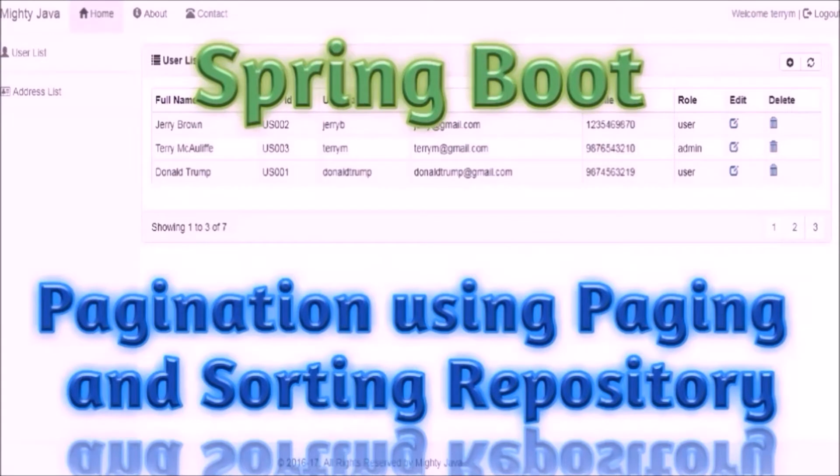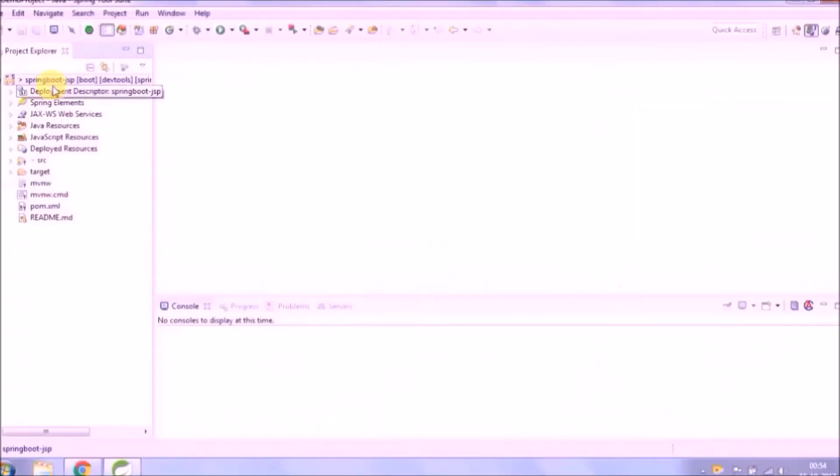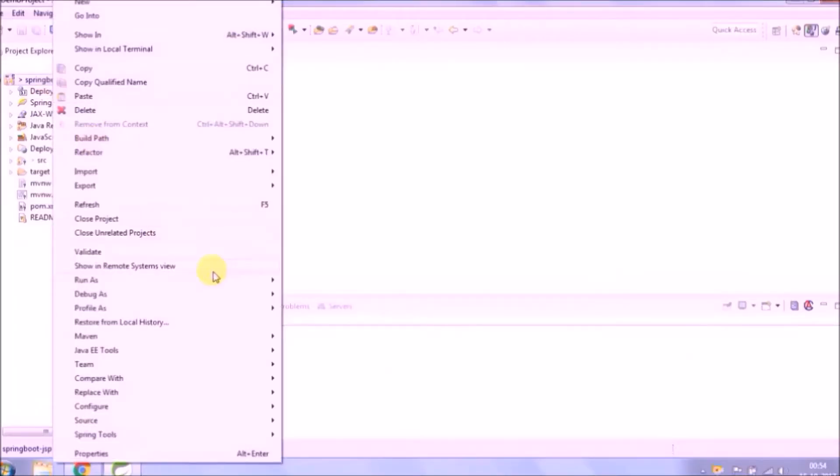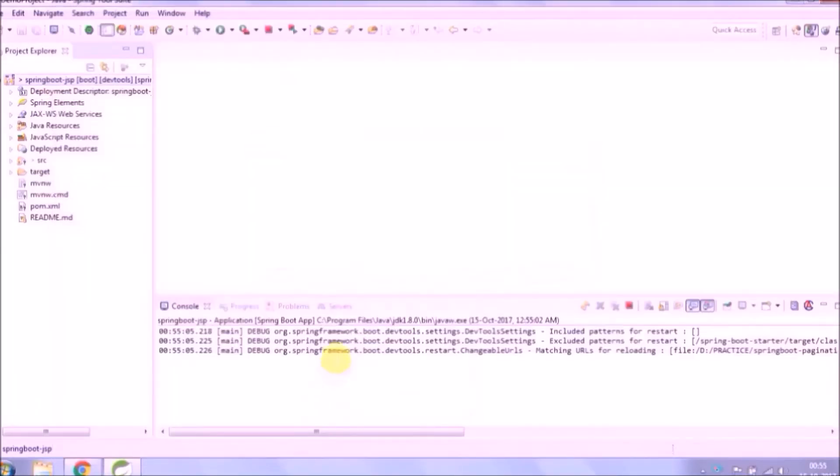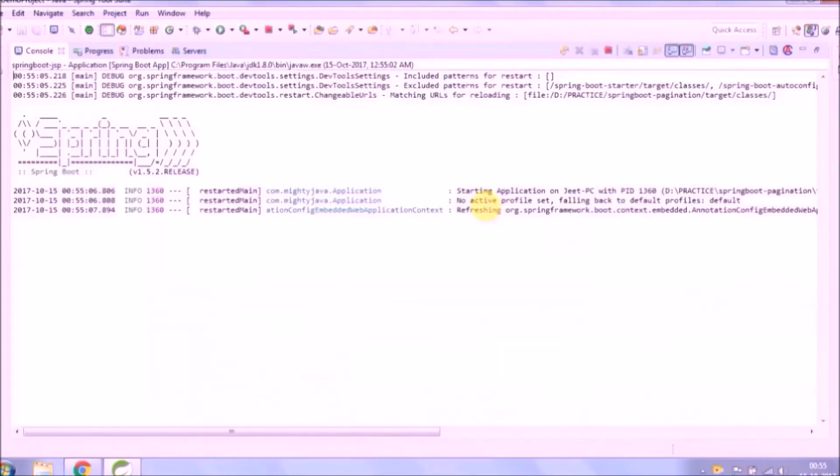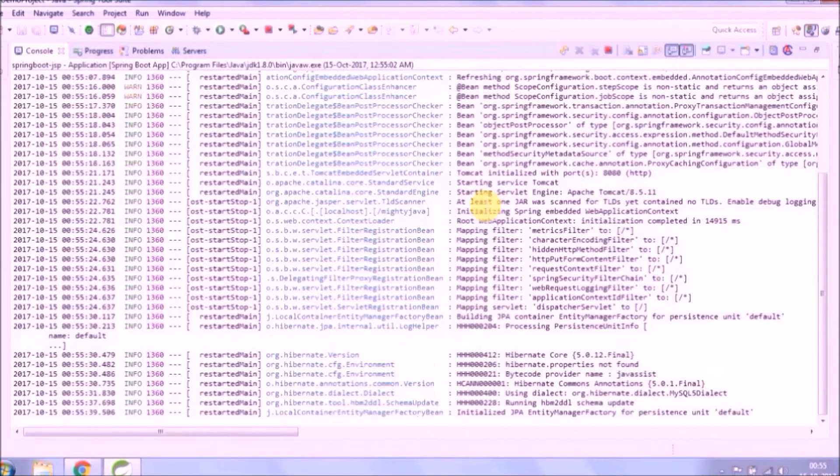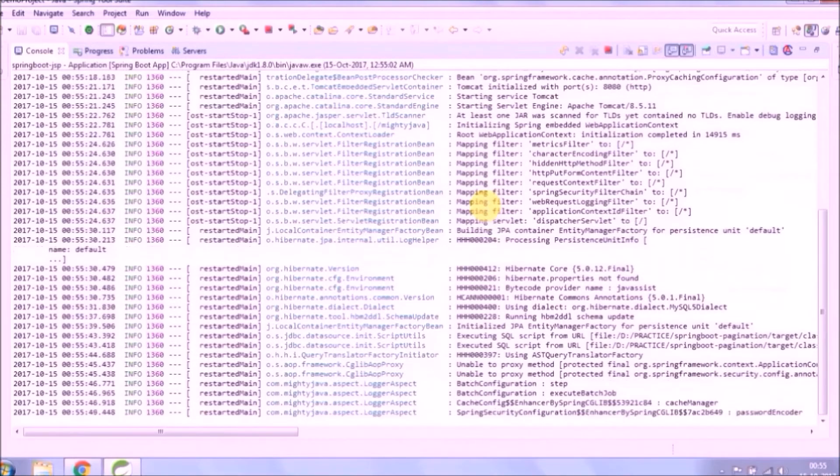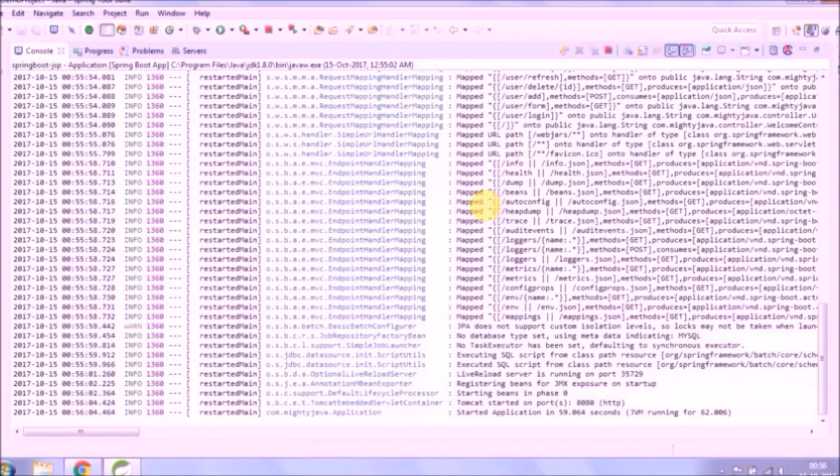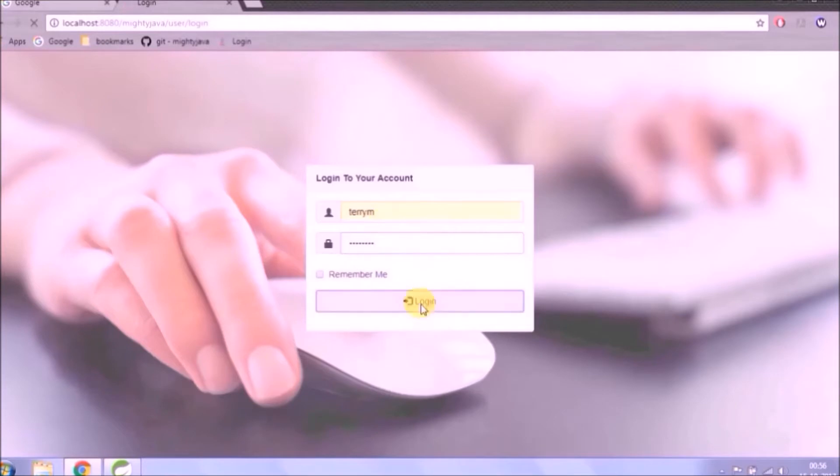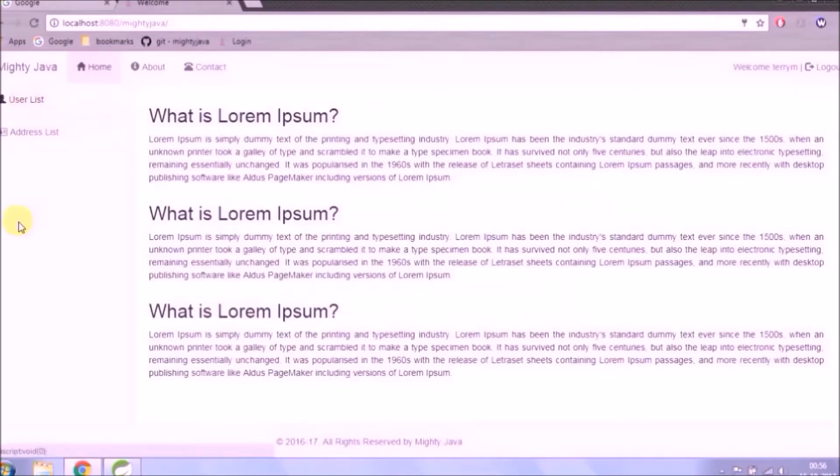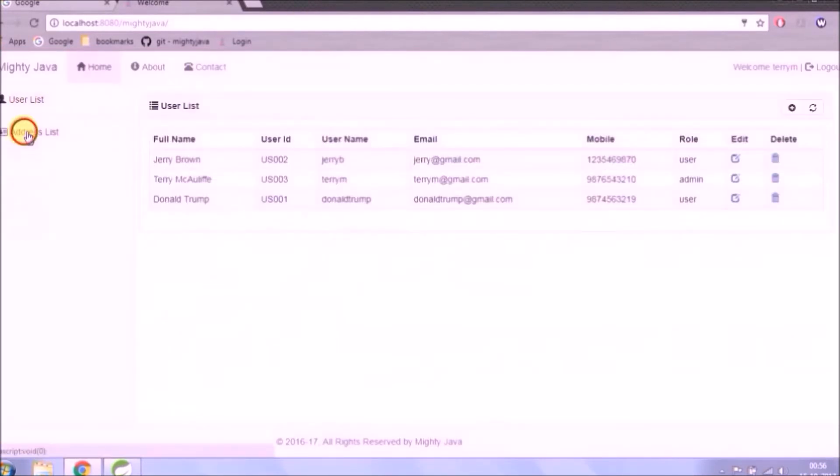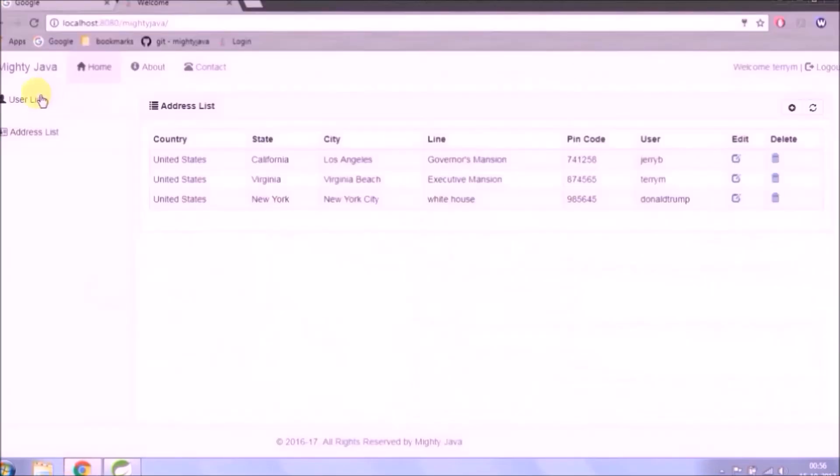In this video, we will learn how to add pagination using paging and sorting repository in Spring Boot. Before starting anything, let's run and see everything is working fine or not. Server started and running on port 8080. See it's working fine, whatever we added till now.